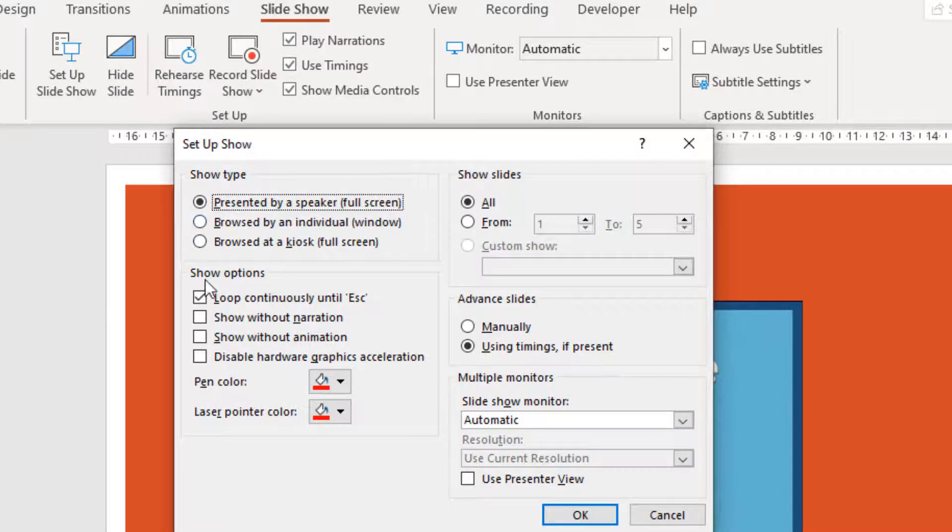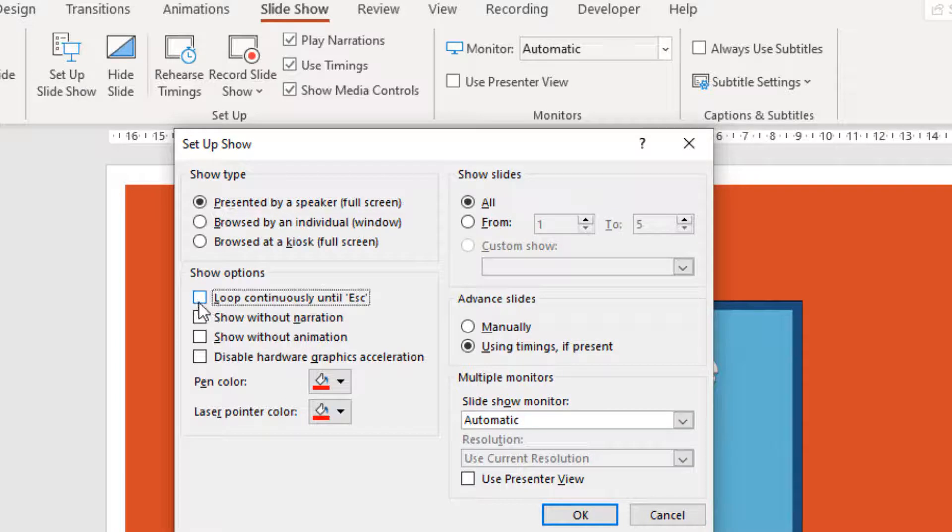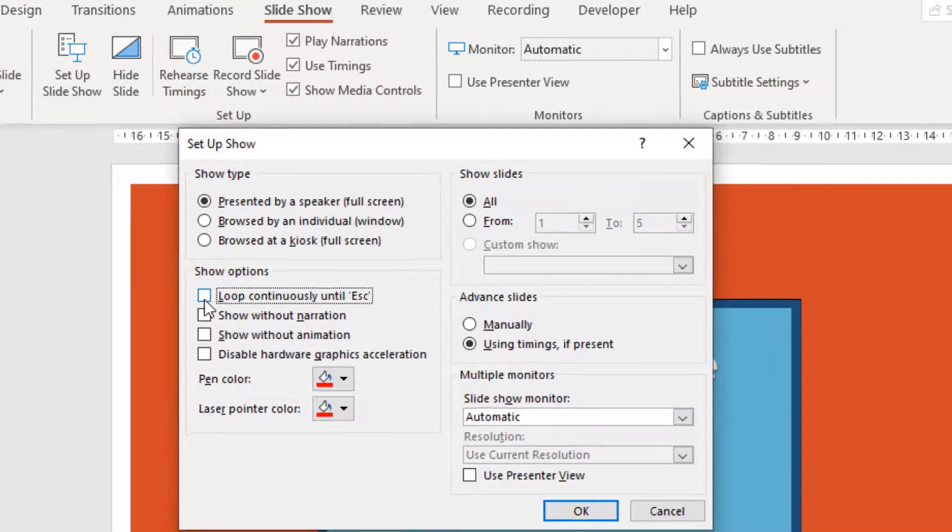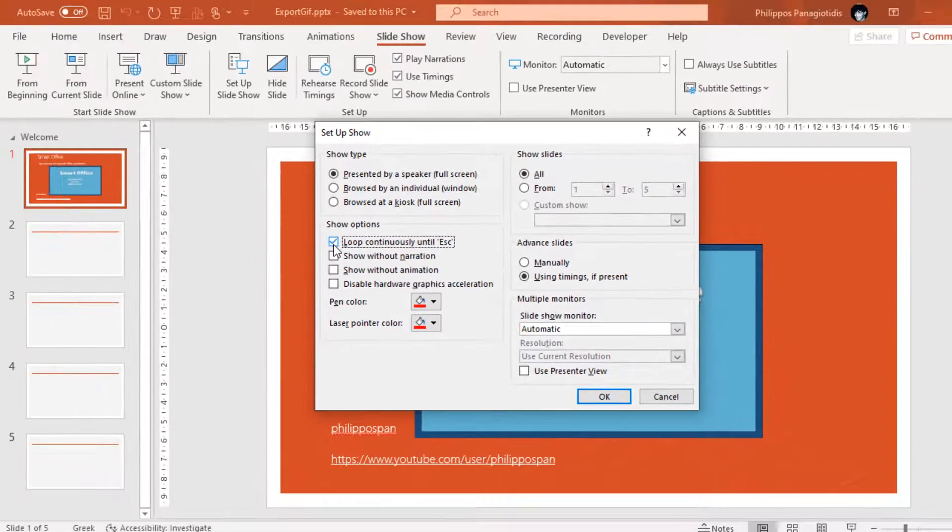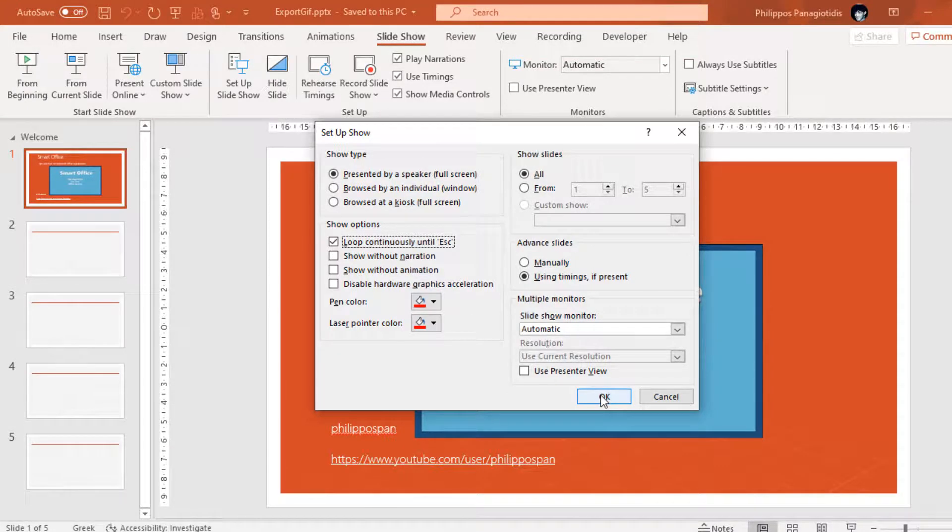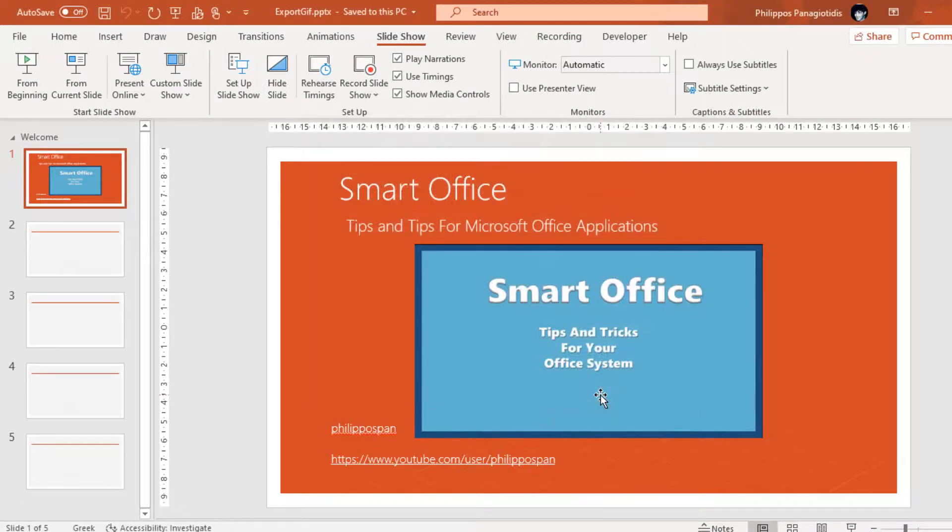We then locate the area Show Options and we activate the checkbox next to the command Loop Continuously until Escape. We activate it and once finished, we press the OK button, which is located at the bottom right corner of the Setup Show dialog box, and we press OK.